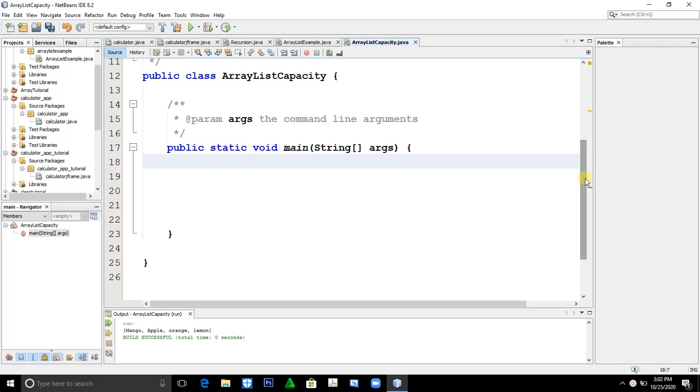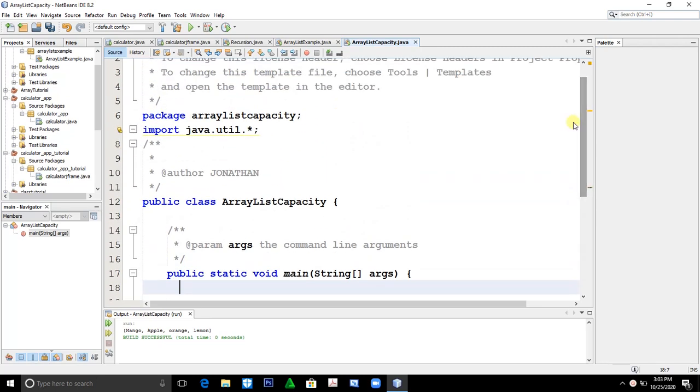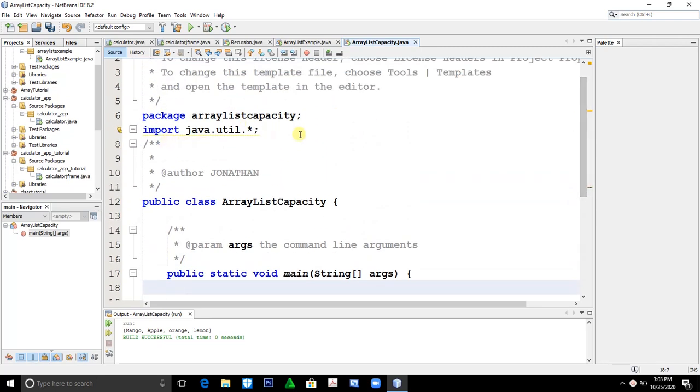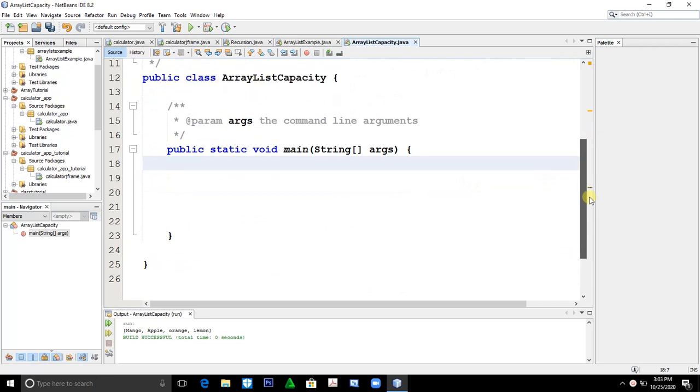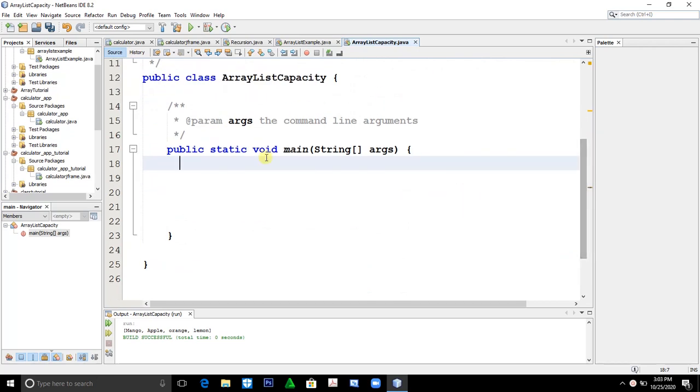So without further ado, let's start. Today, let's talk about ArrayList or how to replace a particular element in an ArrayList. Very simple. First, note I already typed import java.util asterisk. Now, we'll create or construct an ArrayList.